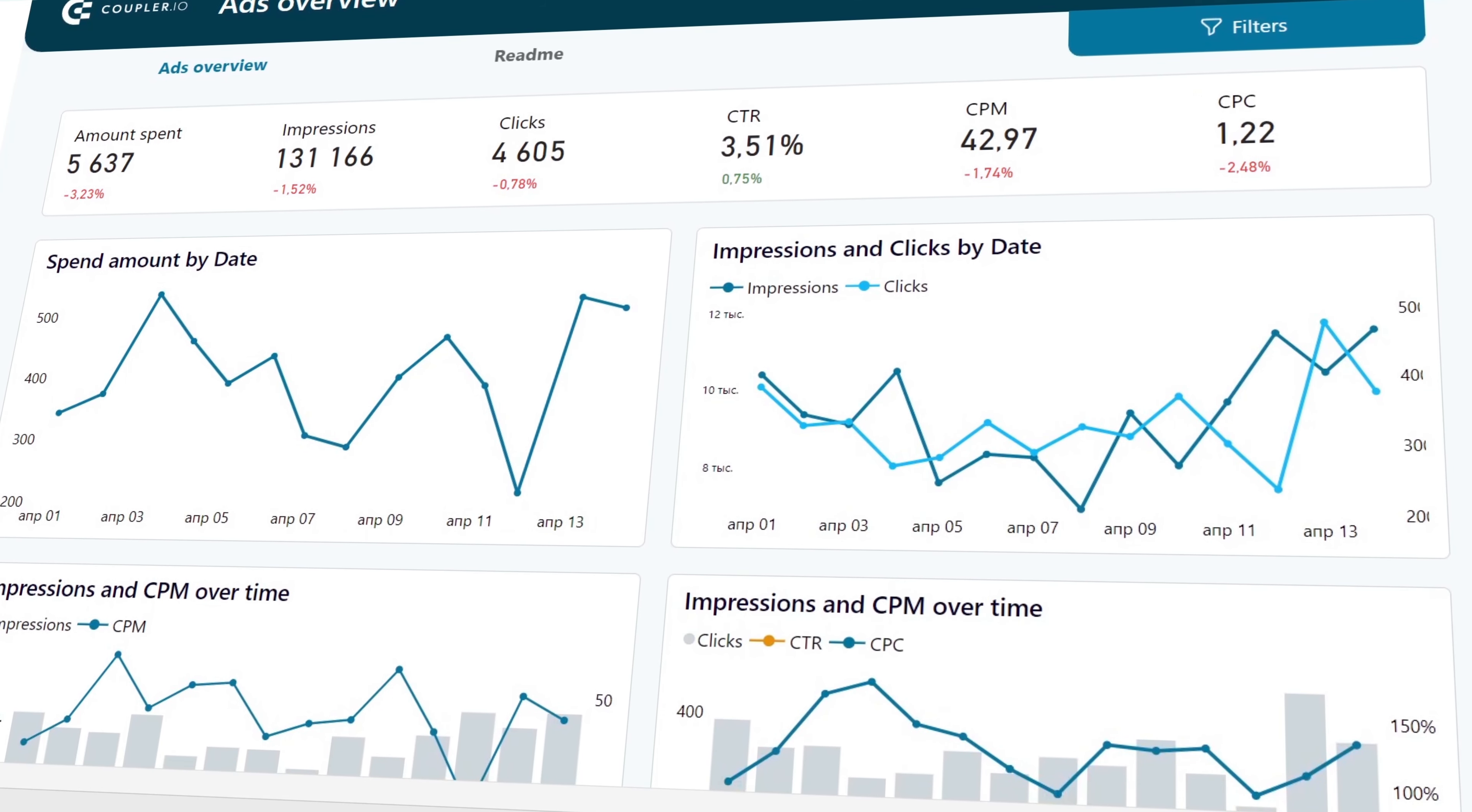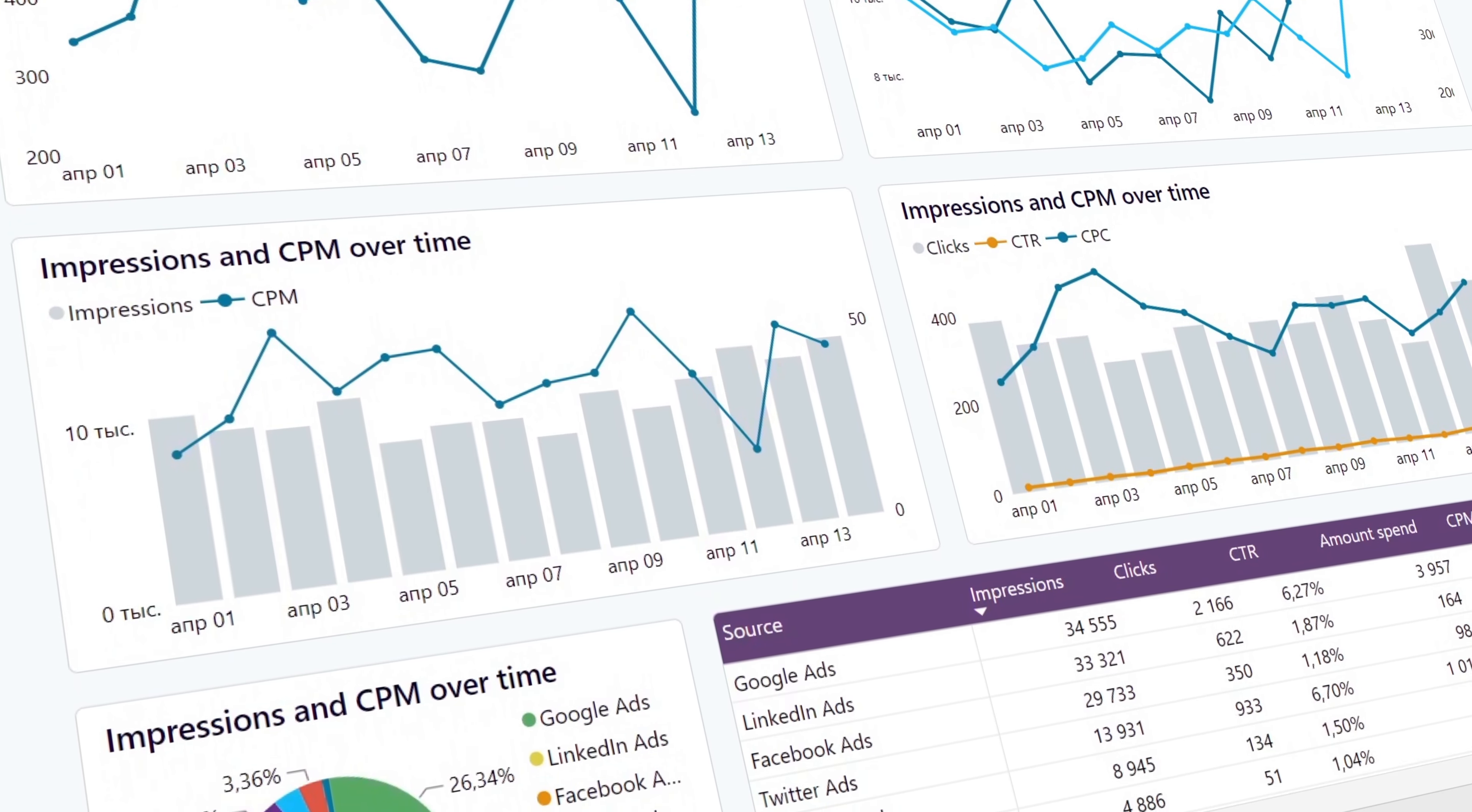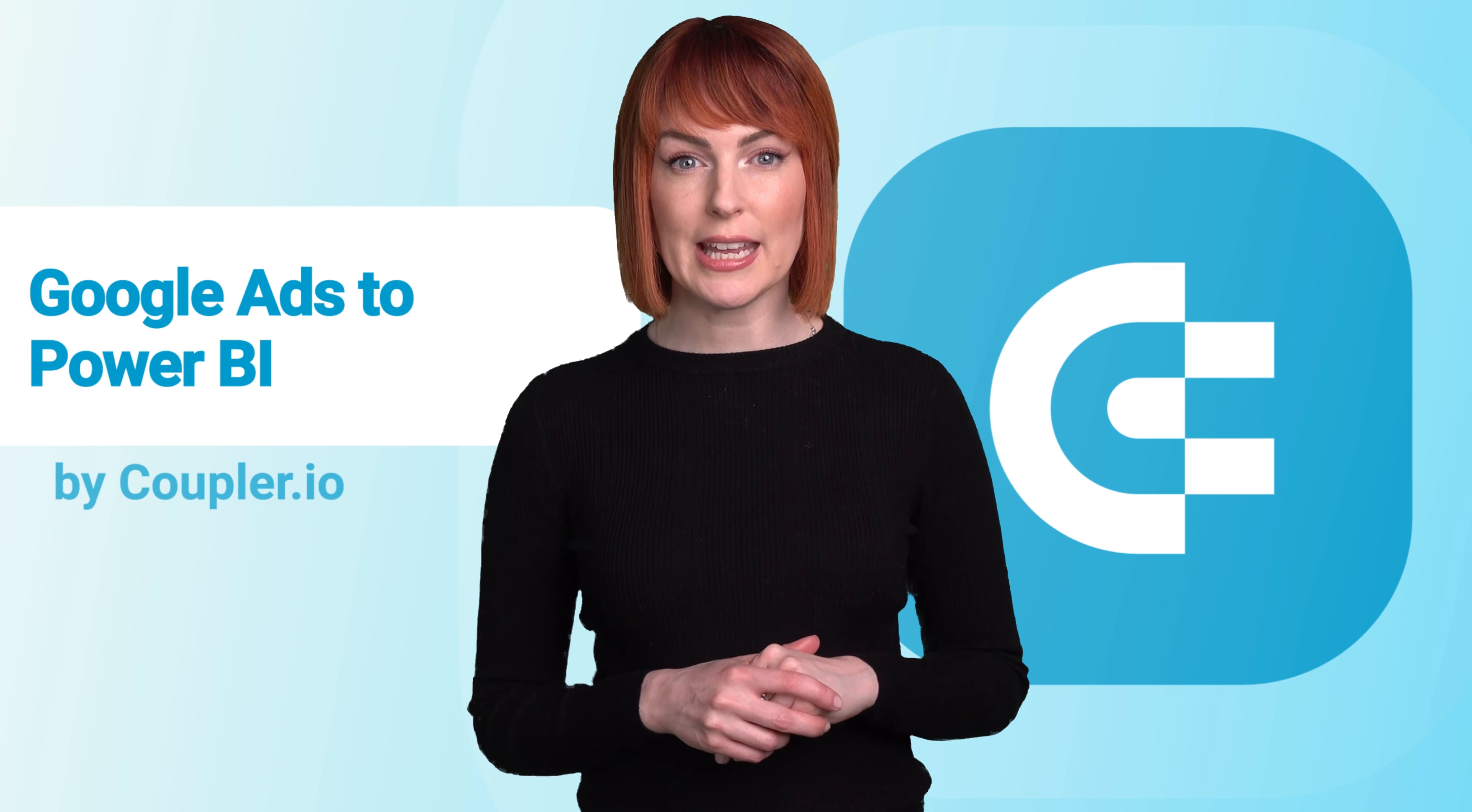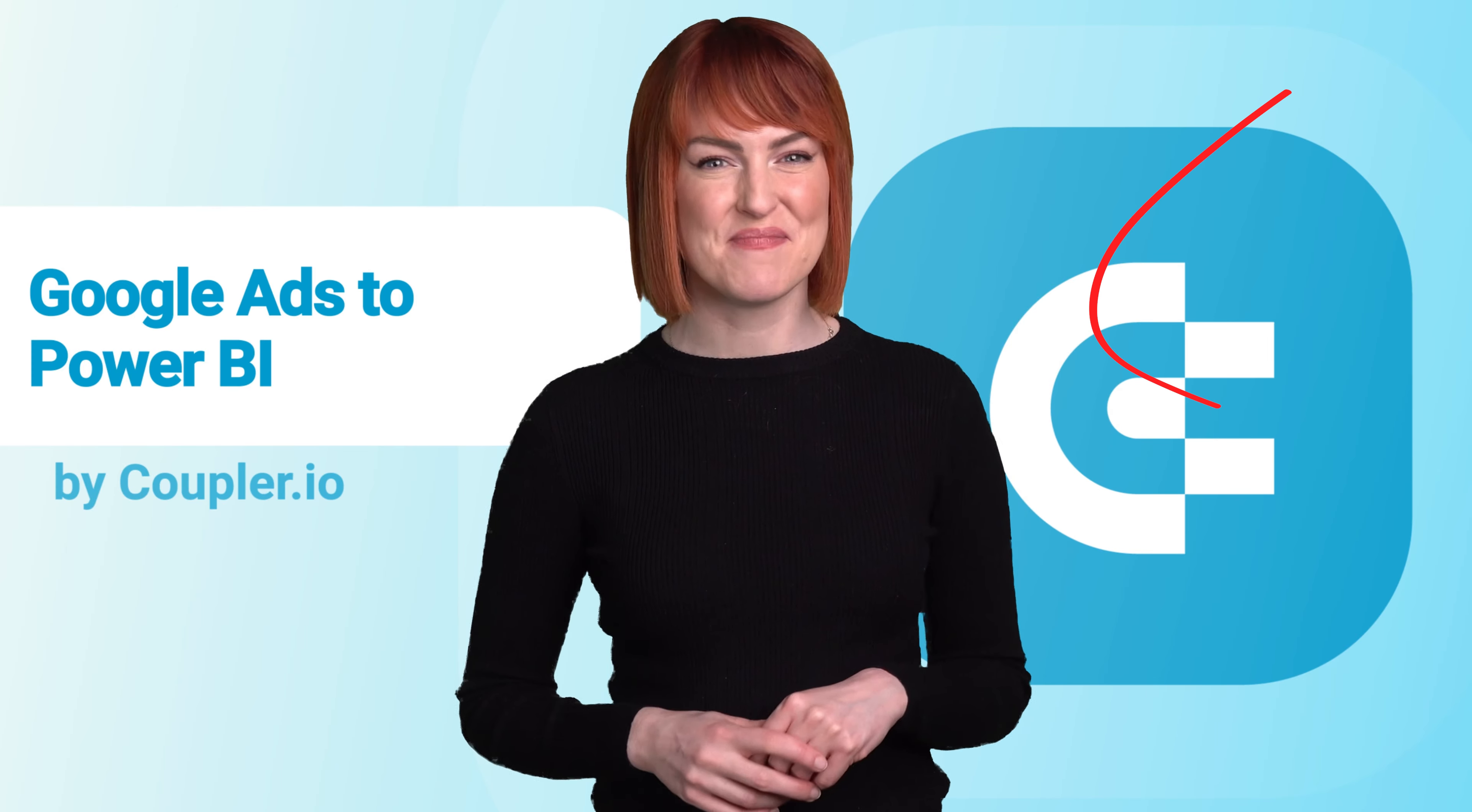All in all, it will give you an extensive comparison between different platforms and a way to see all your PPC data in a single place. Follow the link in the corner of your screen, whichever one, to download it for free.